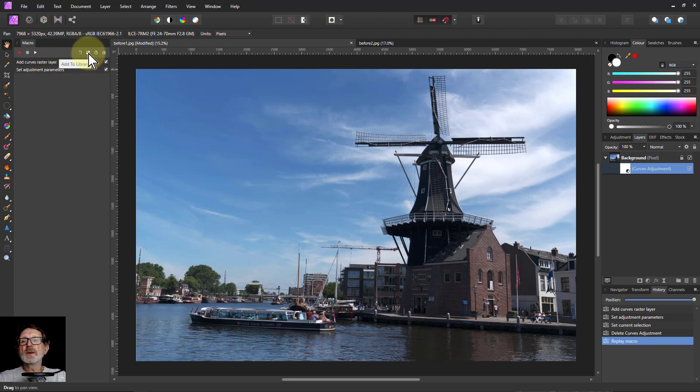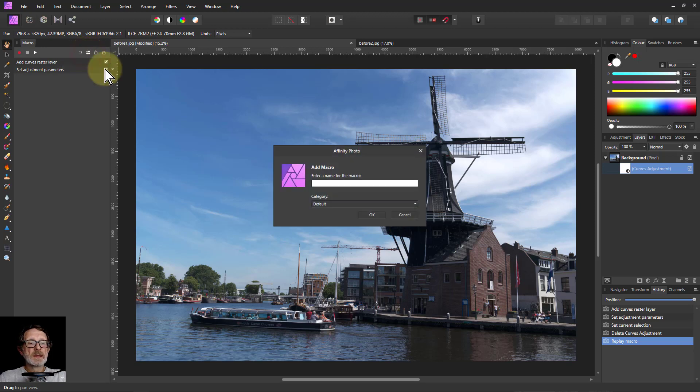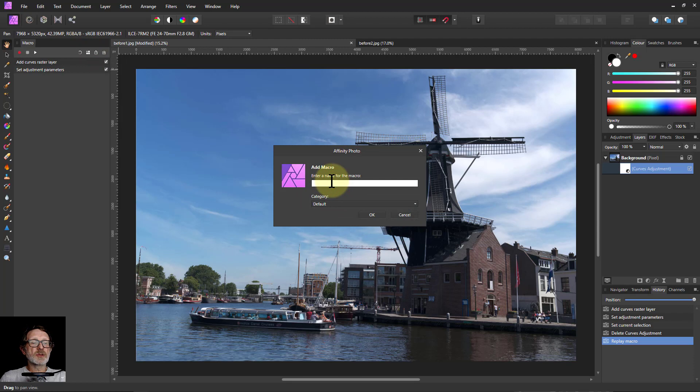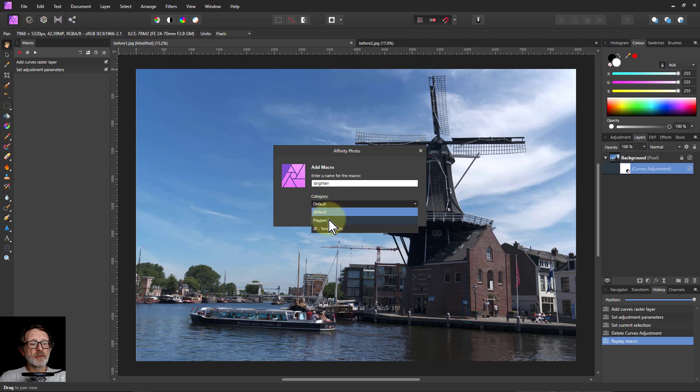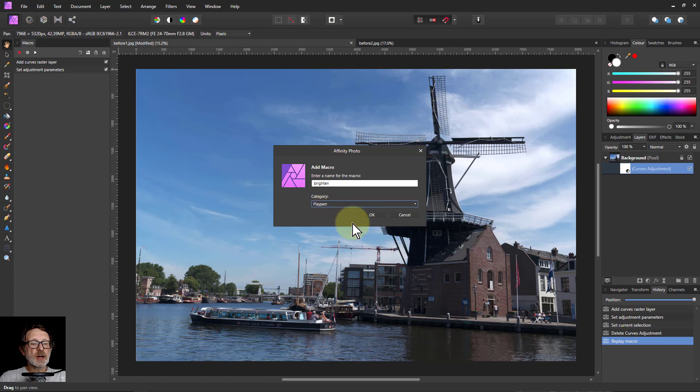You save it to the library. So I click on Add to the library up there. Then it says, what's the name for the macro? I'll just say Brighton. And the category is like the group within there. And there's one here called Playpen, which I will save it into there. So I click OK.